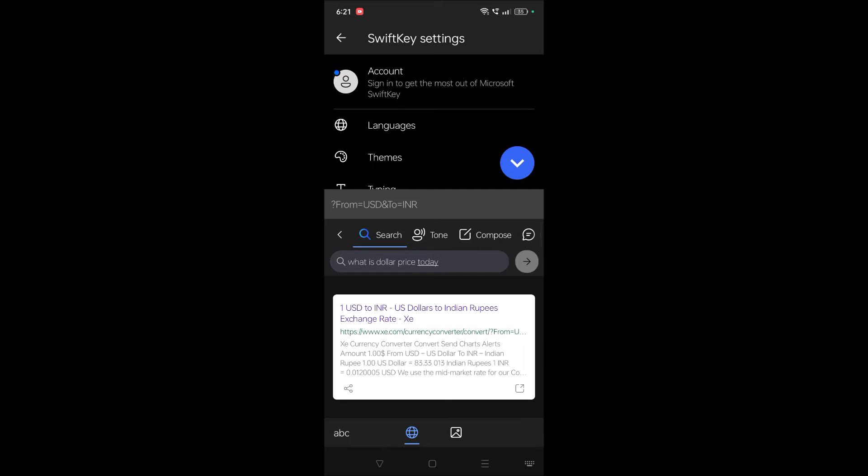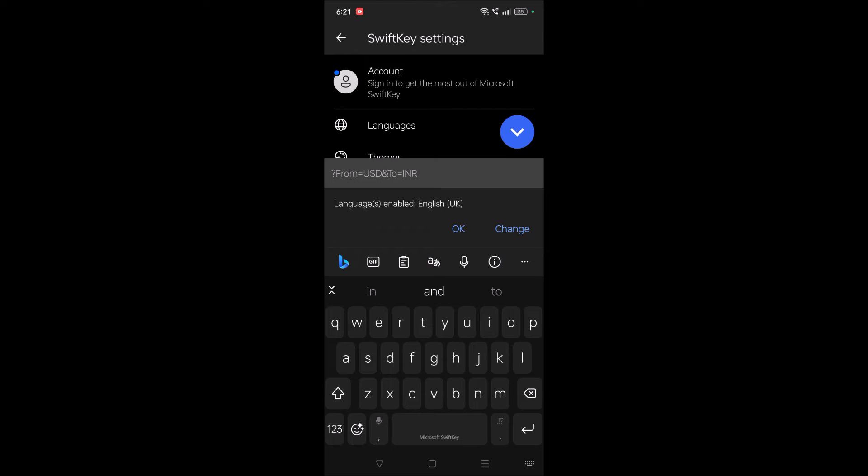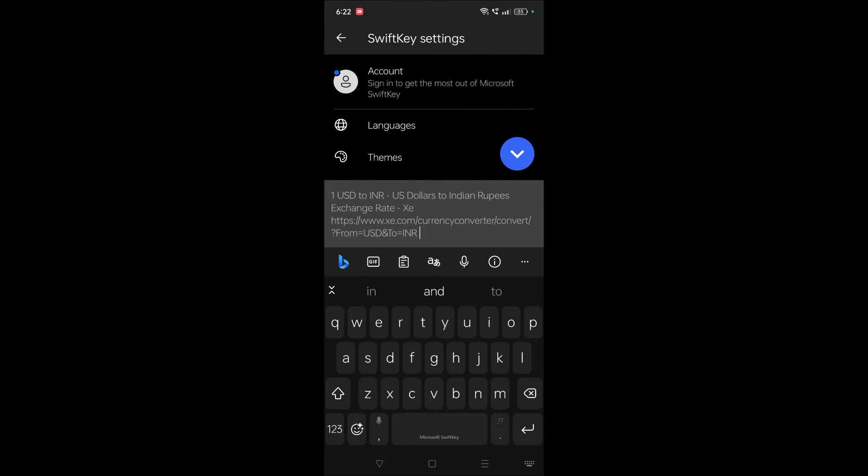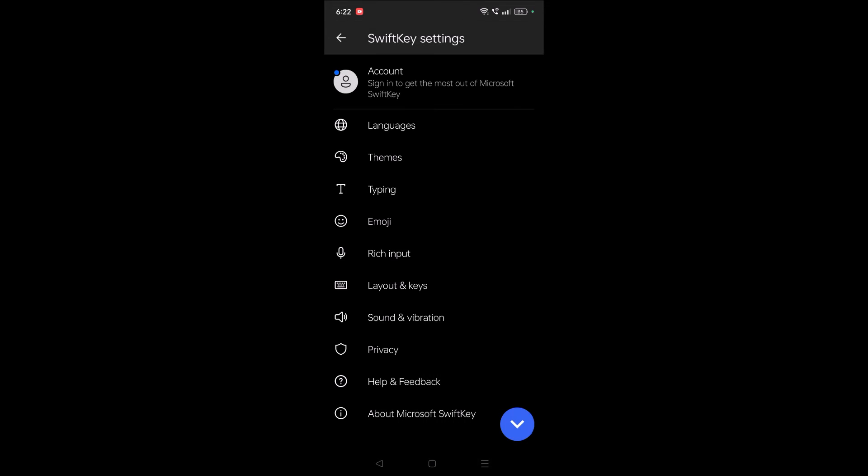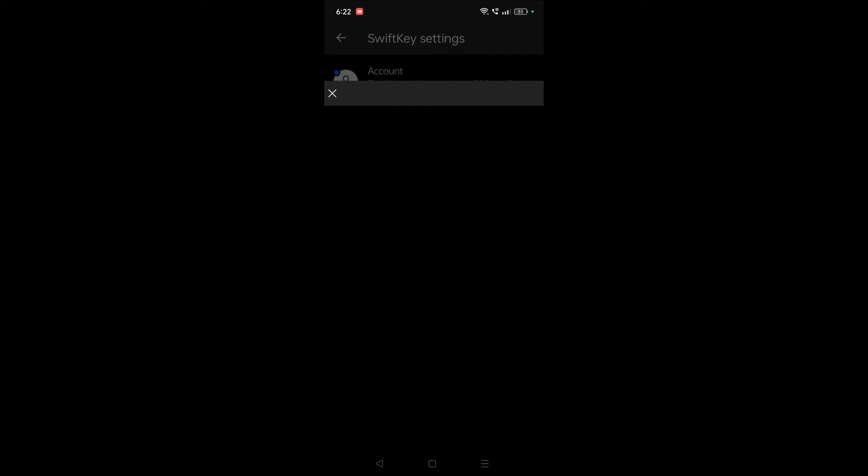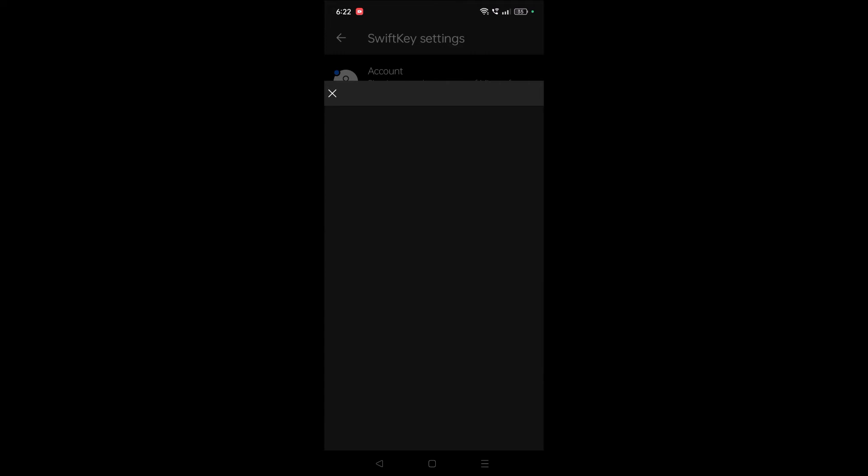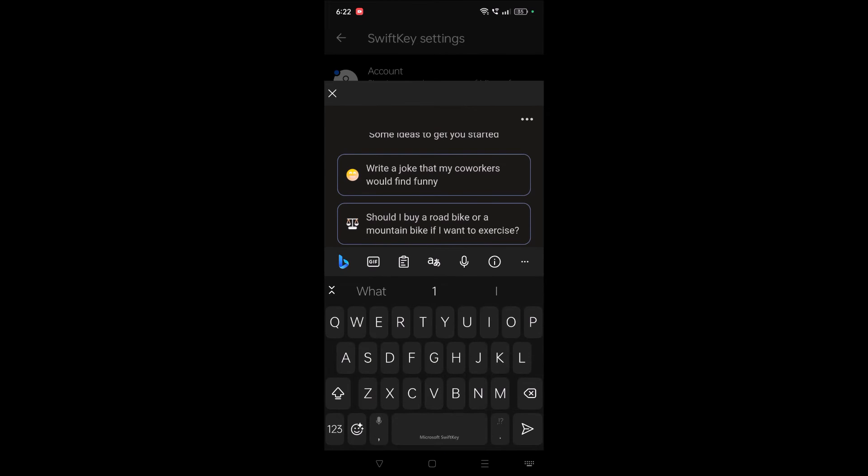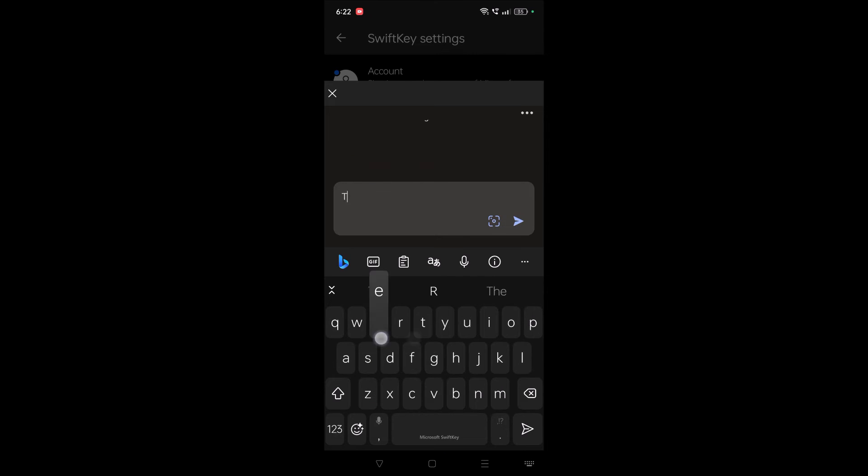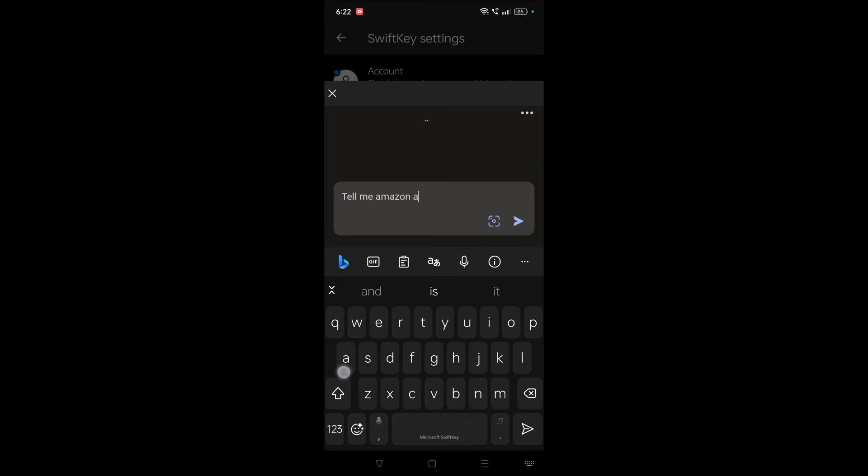Likewise you can make use of this. To access OpenAI ChatGPT, you need to click on this Bing symbol here, then you need to click on this chat option. See here, chat. And here you can post your query and search. Tell me about Amazon affiliate.